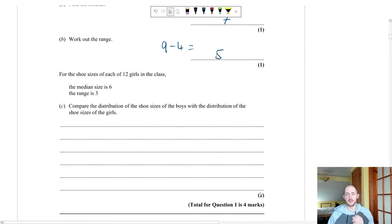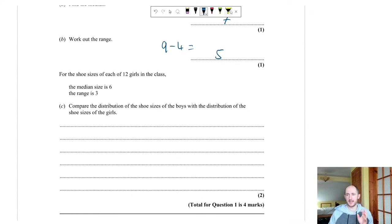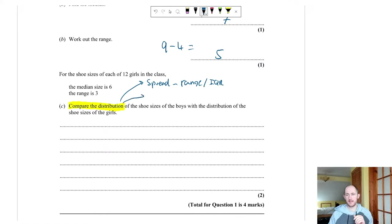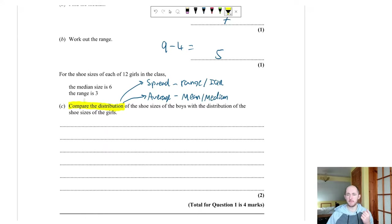For the girls, the median is 6 and the range is 3. Part C says compare the distribution — it's two marks because you always do two things: compare the spread of the data (range or interquartile range) and compare the average (mean, median, or mode). The spread is range; the average is median. Always make sure you address both.